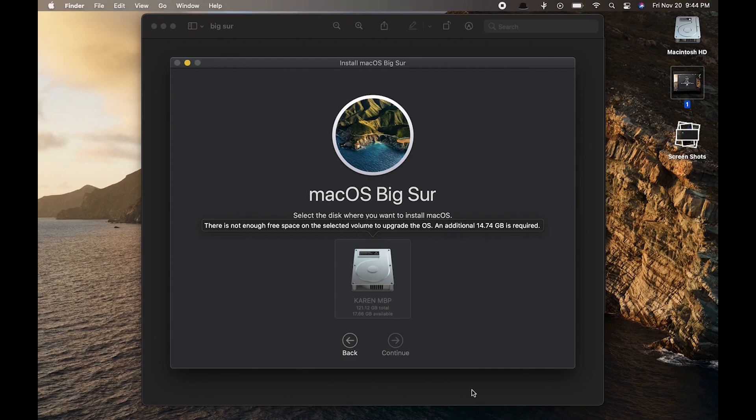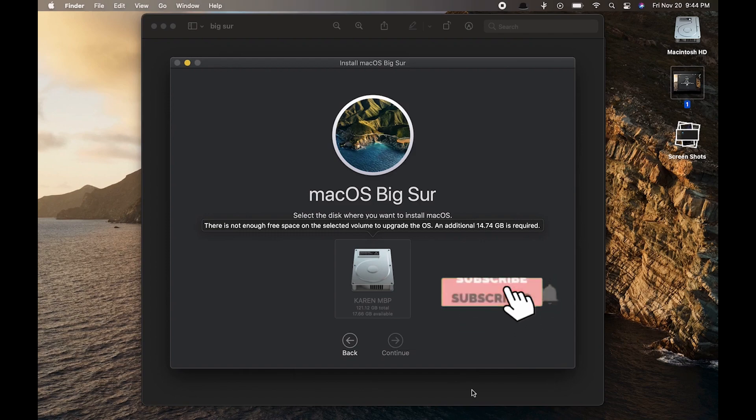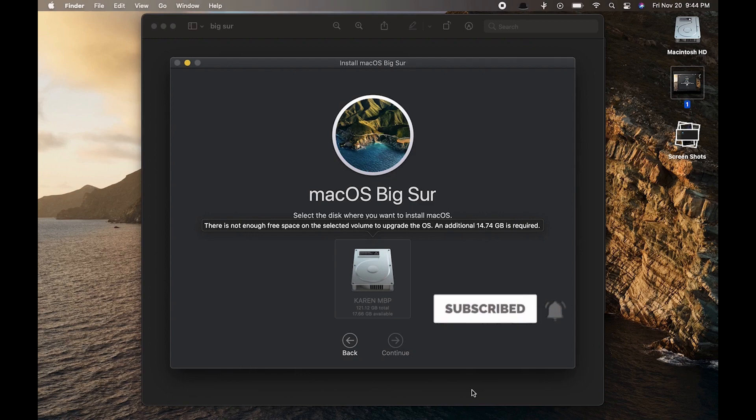Hey there, welcome to Tech a Bit, and this is a quick tip video. Today I tried installing macOS Big Sur on my MacBook Air, which is a 2015 model with only 128GB SSD storage. When I downloaded Big Sur and tried installing it, I got this error saying I don't have enough storage on my MacBook Air.